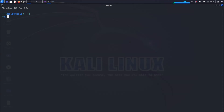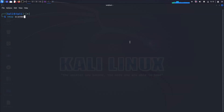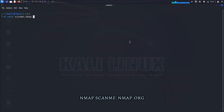To use nmap, simply open a terminal and type the following command. I'm assuming that you have installed Linux on your PC or laptop. The target can be the IP address or domain name of the remote host that you want to scan. For example, to scan the host scanme.nmap.org for open ports, you would type the following command.